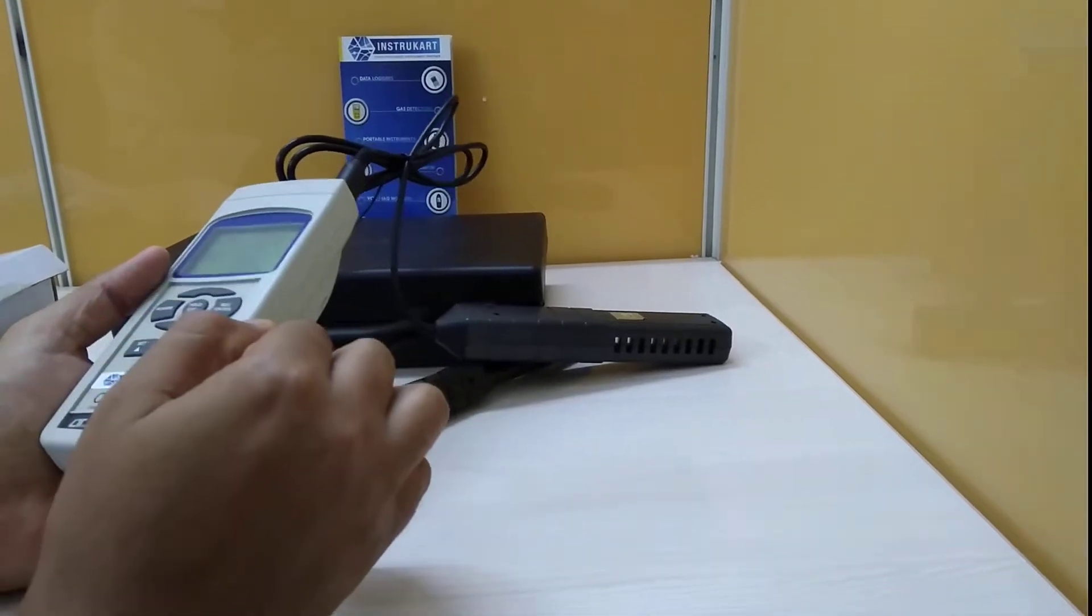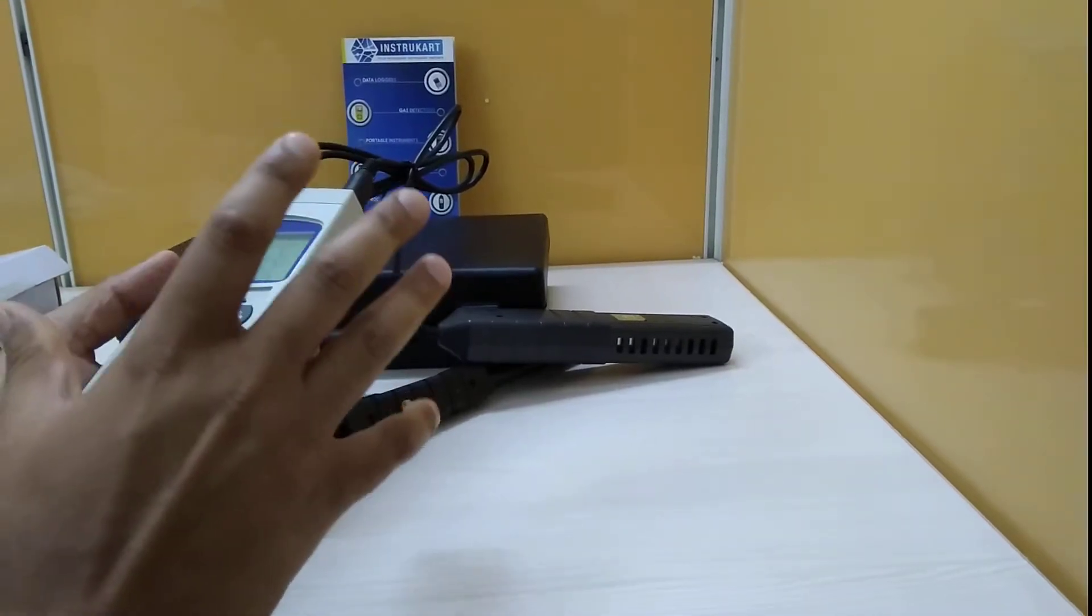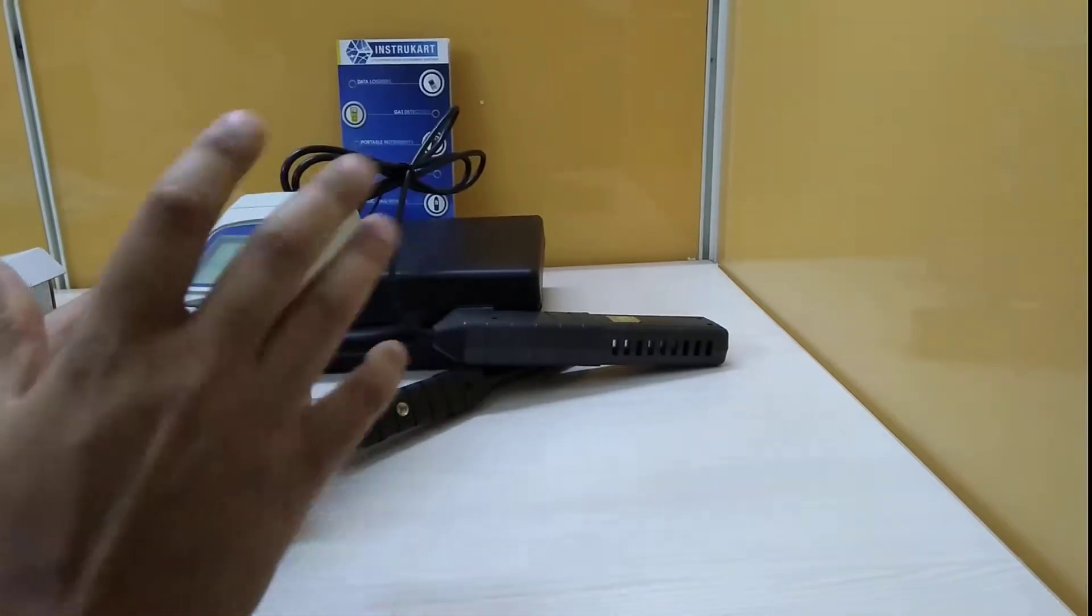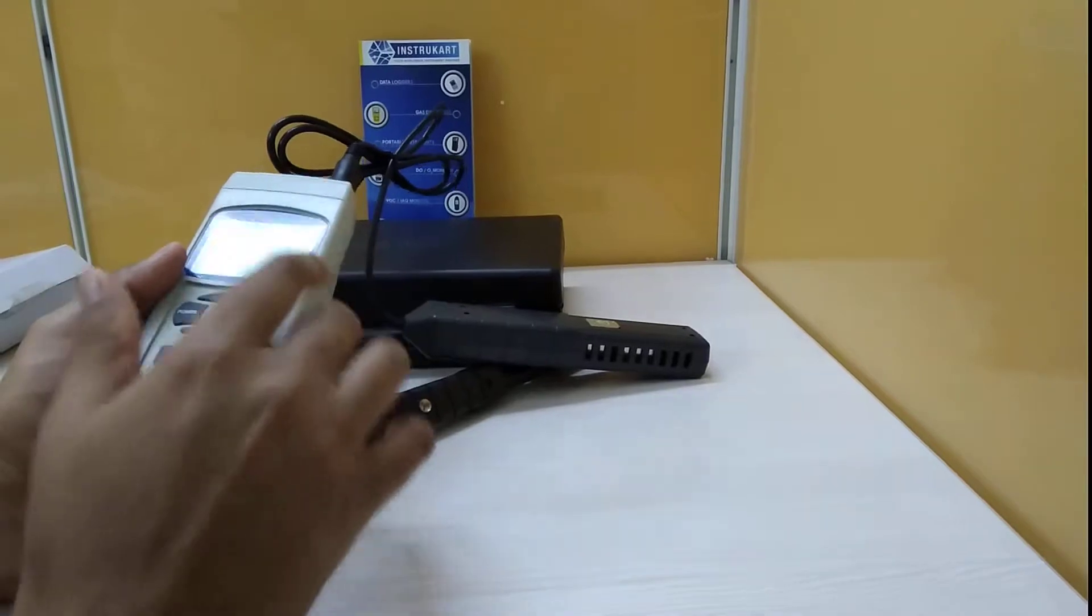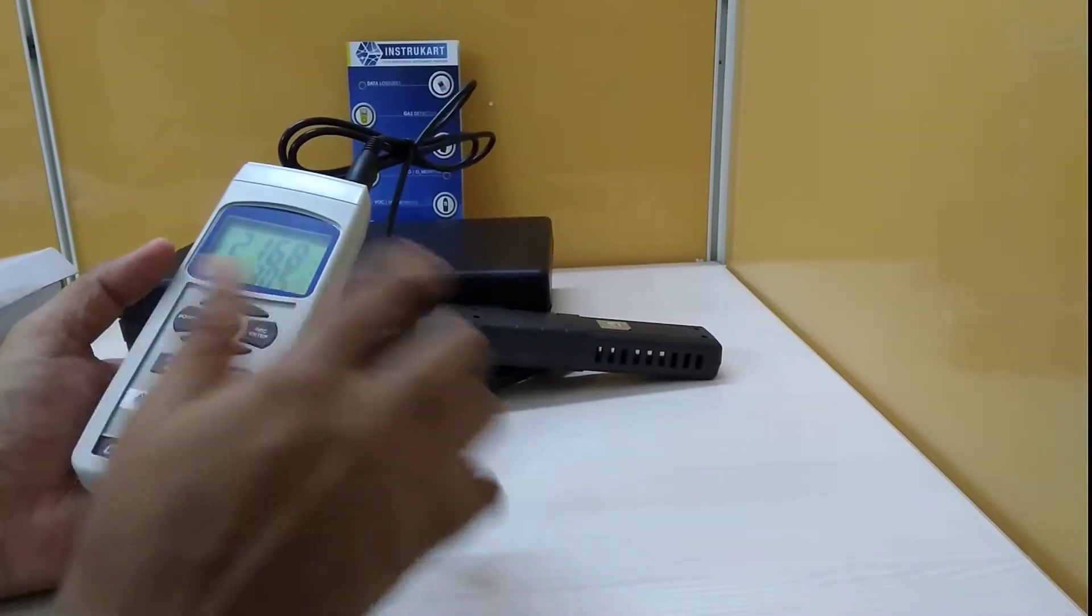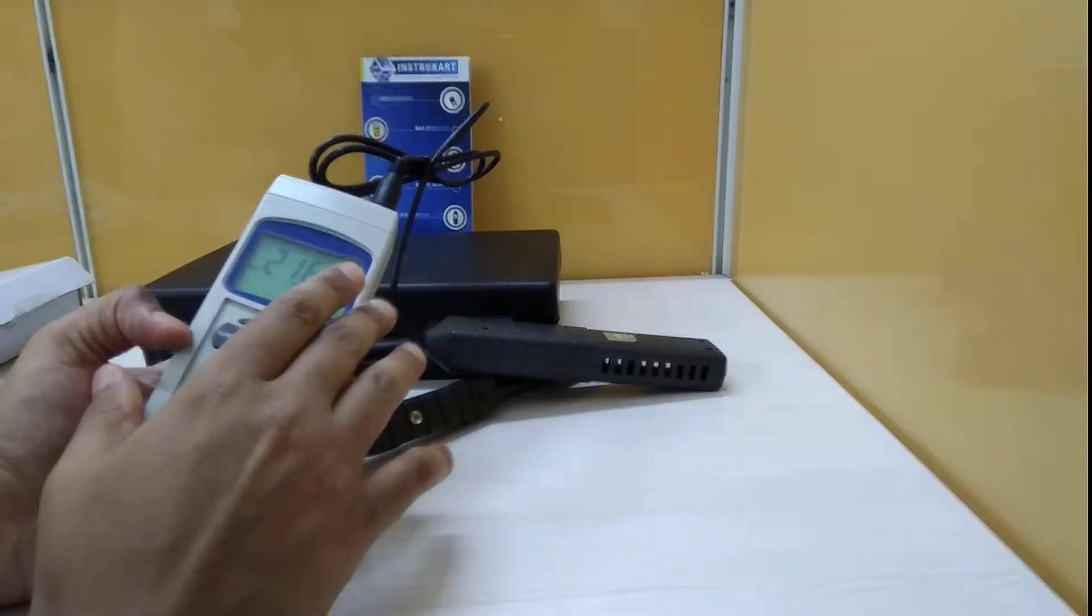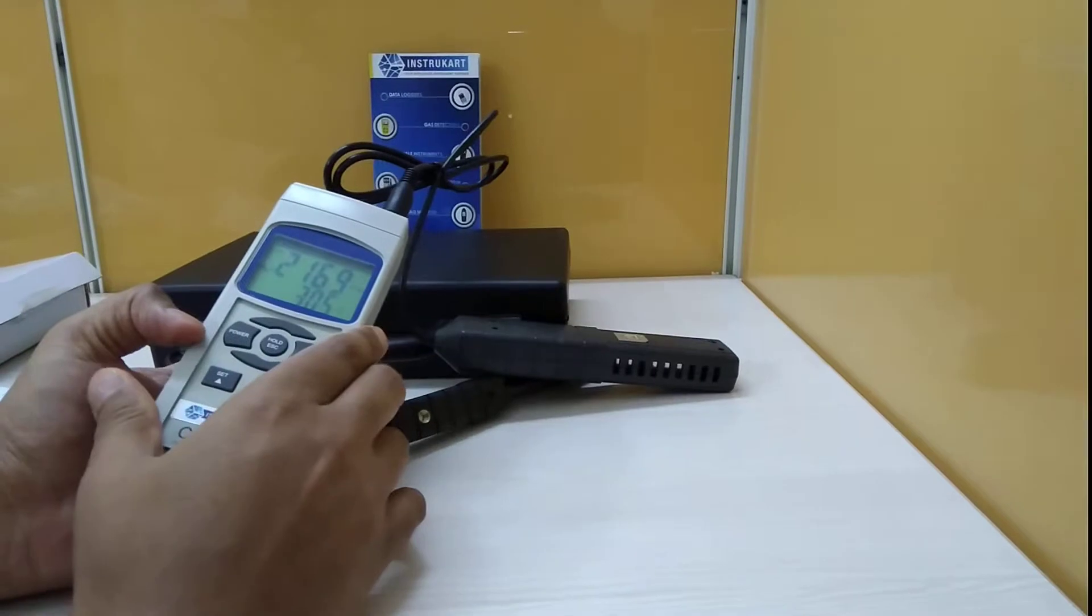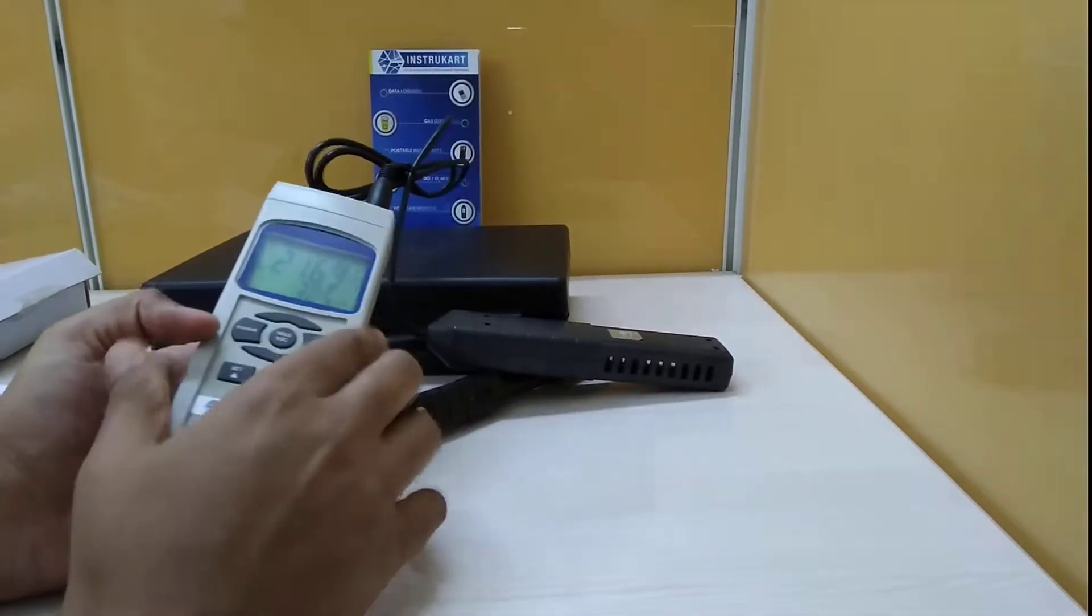Now this RS-232 interface is only used to have the data real-time on your PC. That will also demand that the PC should have the software installed so you can use this instrument. Please remember that this instrument doesn't have any memory capacity. Should you wish to have that, we have a different model which will have an SD card where you can store the memory and download it to your PC. This is real-time monitoring via RS-232 if you require.